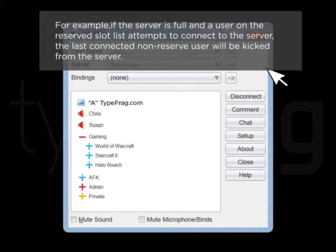For example, if the server is full and a user on the reserve slot list attempts to connect to the server, the last connected non-reserve user will be kicked from the server.